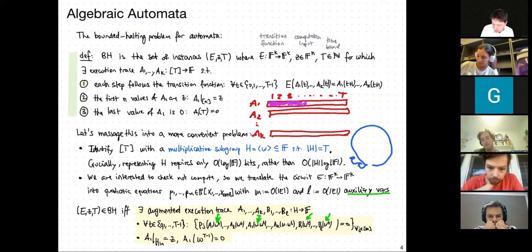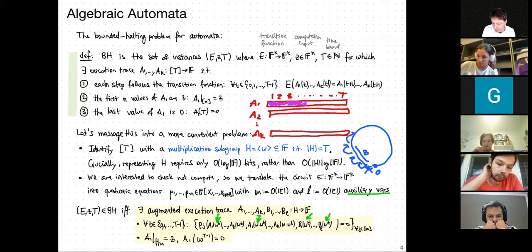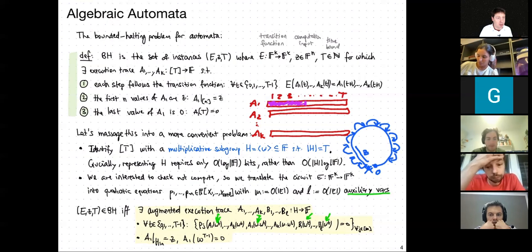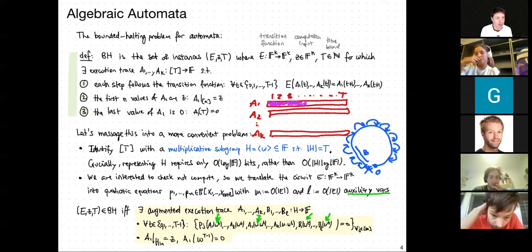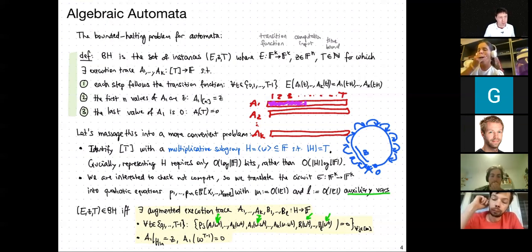Why go down to quadratic equations? We want things to have well-defined degrees and work with polynomials with explicit structure. The circuit E may have some depth that as a polynomial would have high degree, so we break it down into elementary gates and introduce auxiliary variables so everything has bounded degree. This is completely analogous to reducing Boolean circuit satisfiability to 3-SAT.